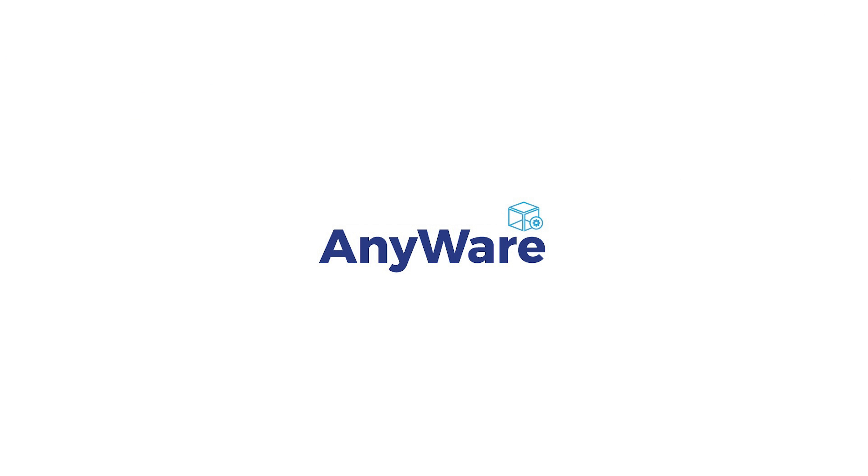That wraps up our overview of the system. If you're interested in further discussions or would like to explore system customization options, please reach out to us. Thank you.